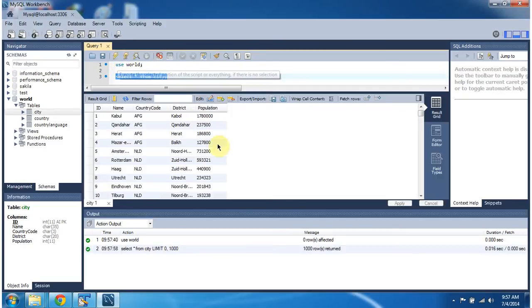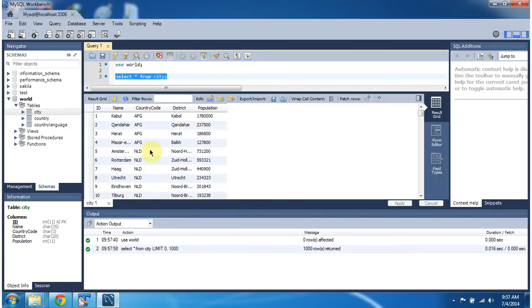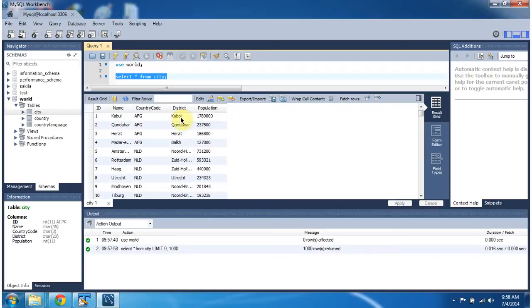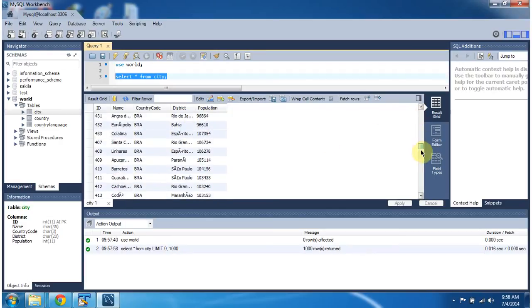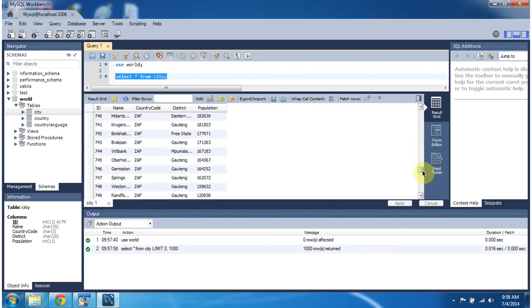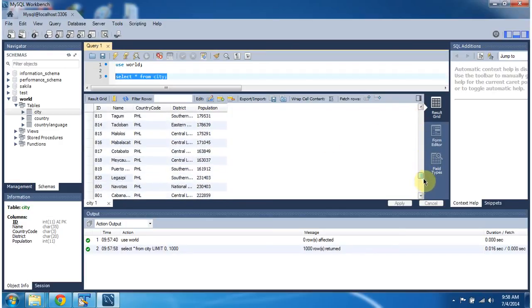I am executing. So you can see the records which are available in the city. You can see here, like id, name, country code, district, population, and you can see so many records which are available in the city table.